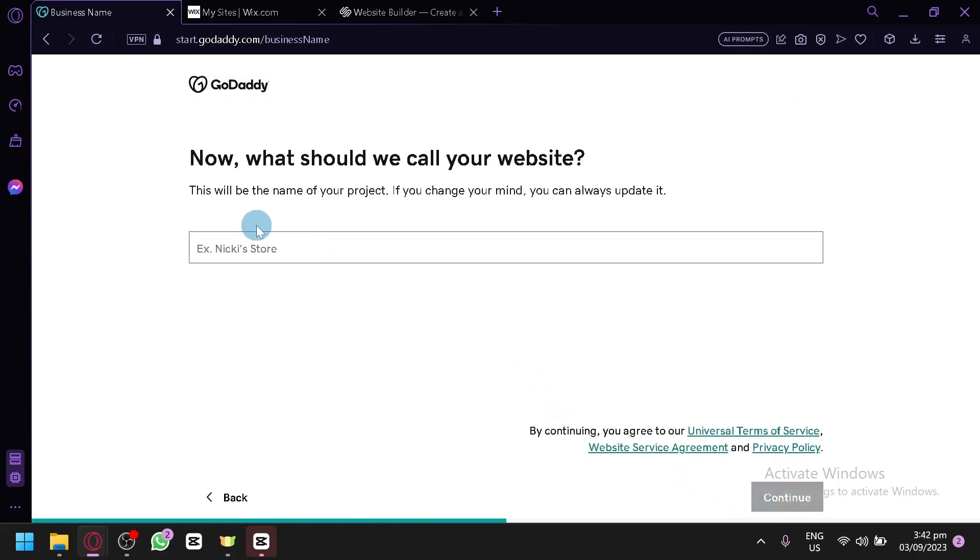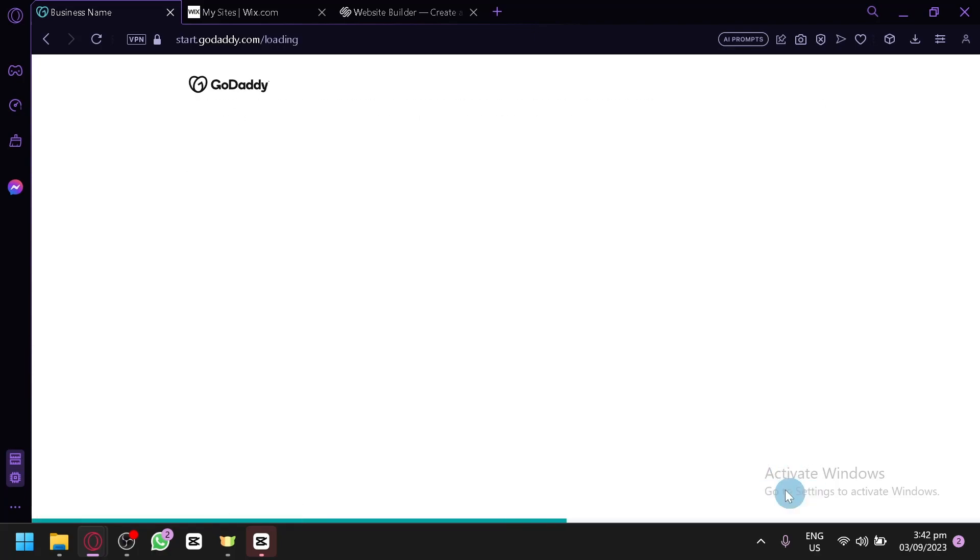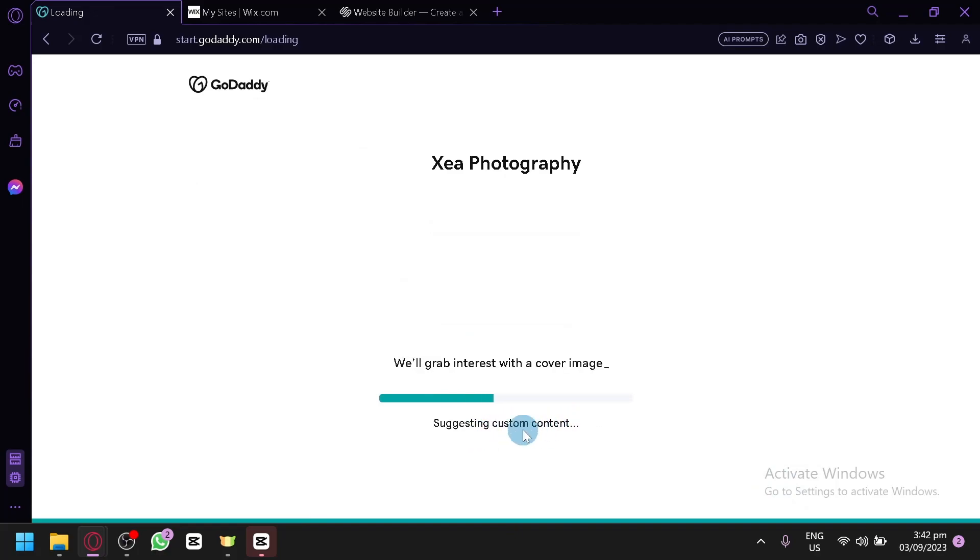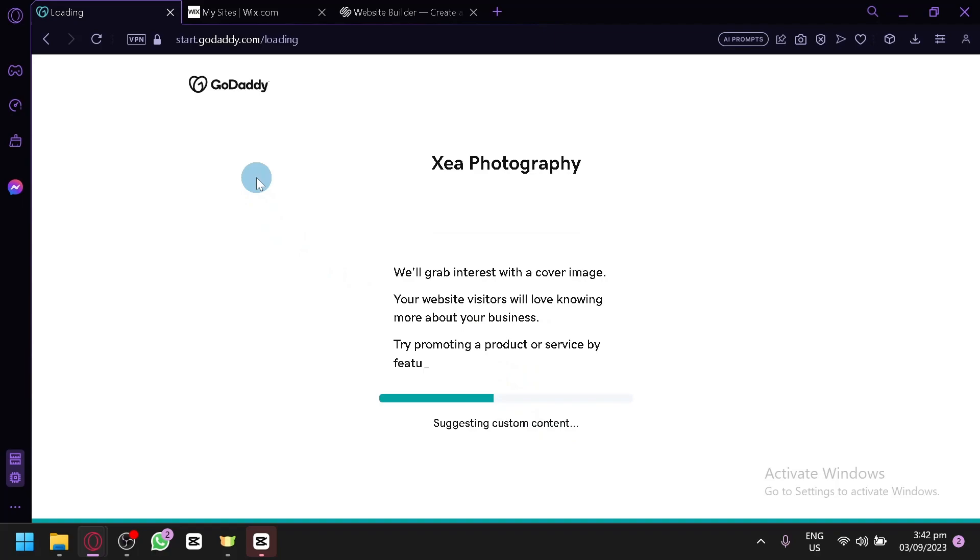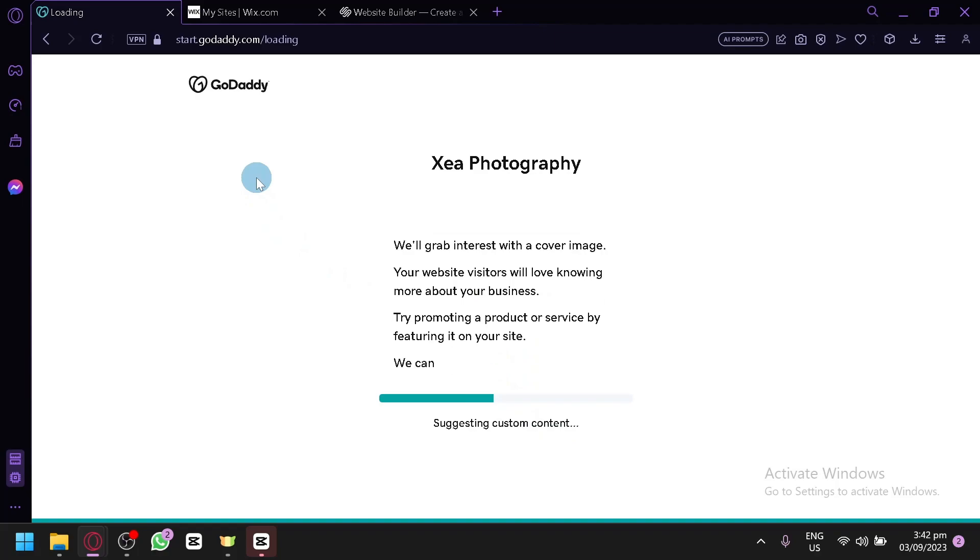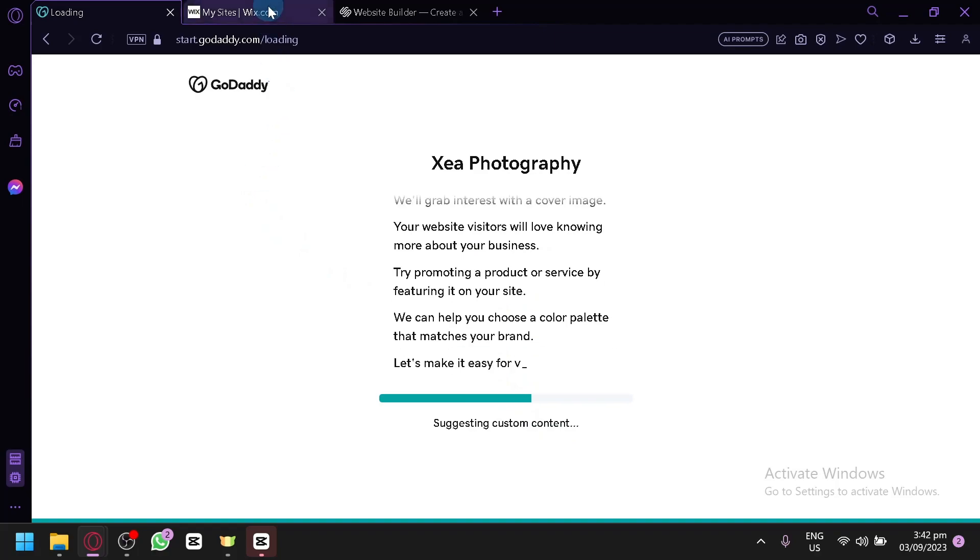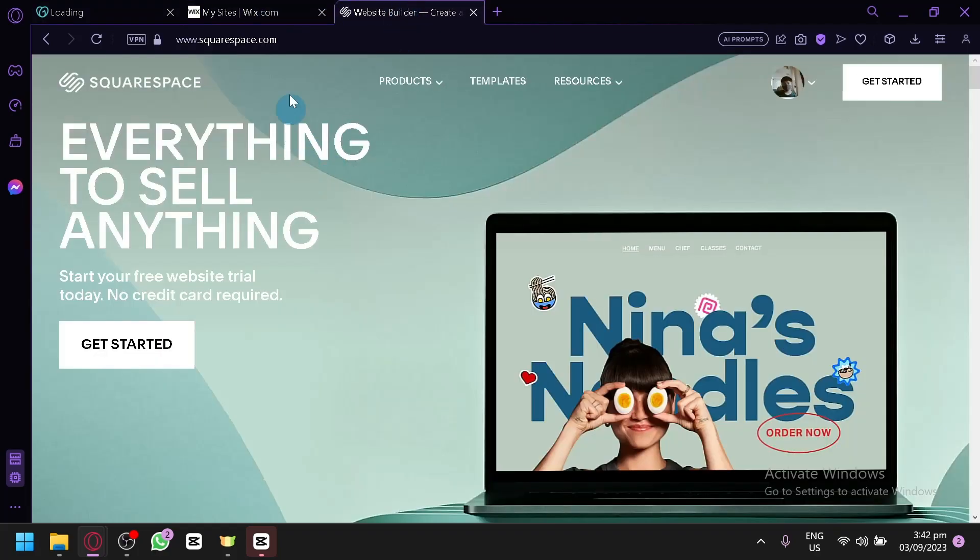Simply click on continue. After that, we will name our website. Let's say C photography. Very simple. Then click on continue. And as you can see, it is now building our website's architecture.